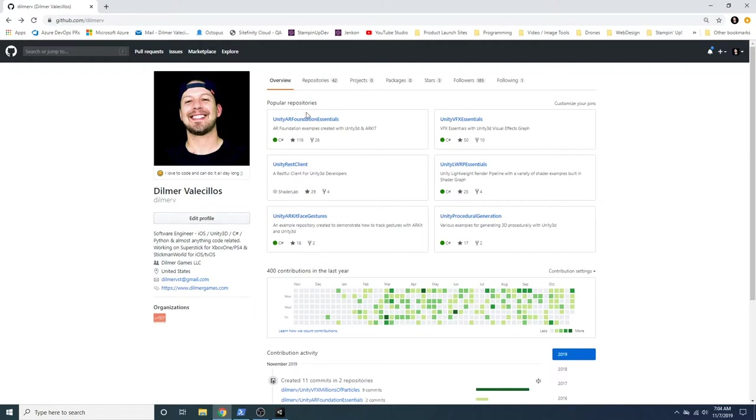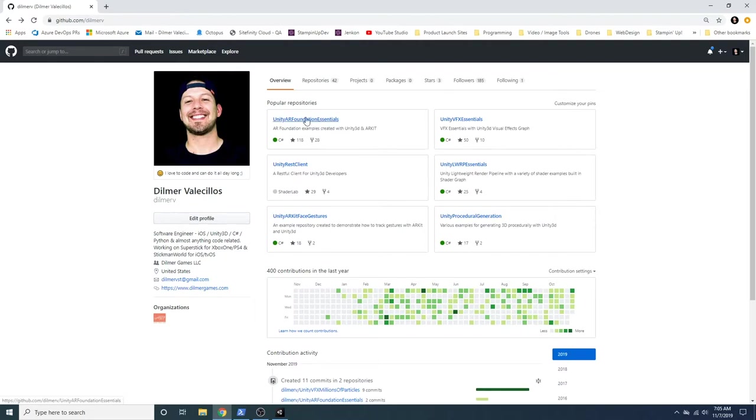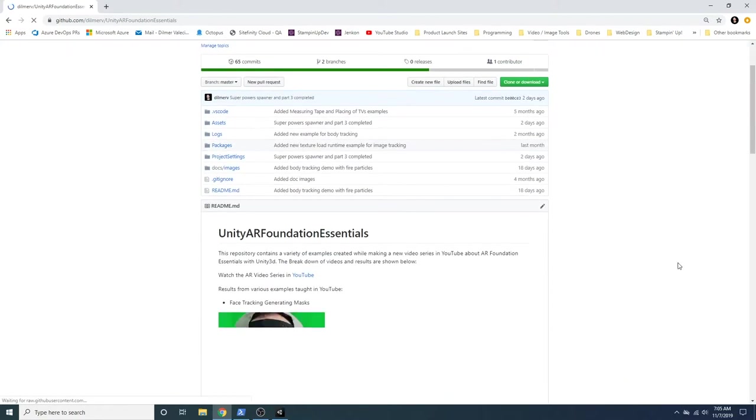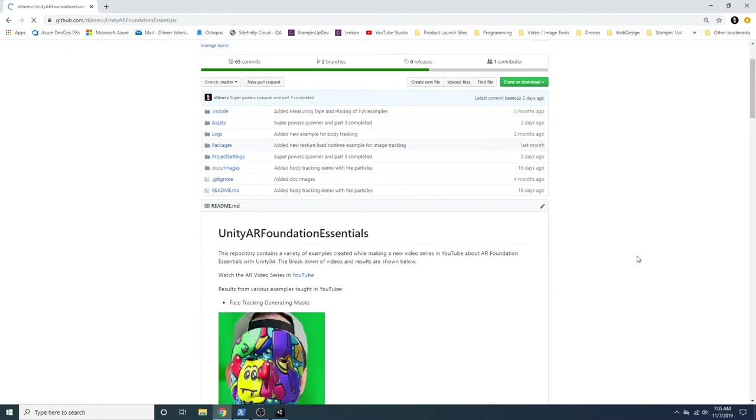So the one that I've been spending a lot of time, and you're probably familiar with this if you have been watching my AR Foundation Essentials, is this Unity AR Foundation Essentials repository. I have a lot of different examples for different prototypes that I'm creating, so let's go ahead and go into that, and I can show you some of the examples that I have.